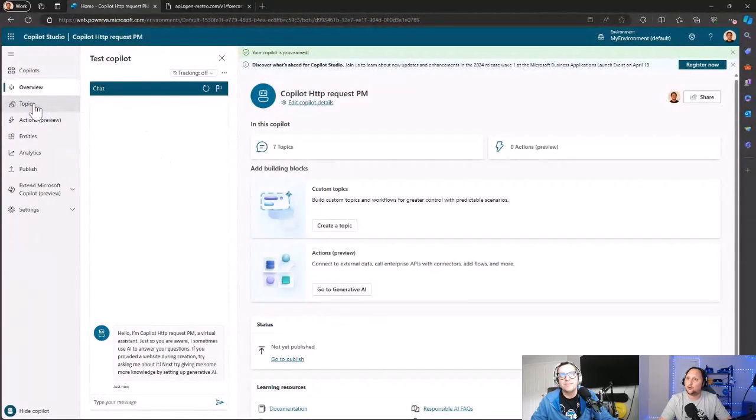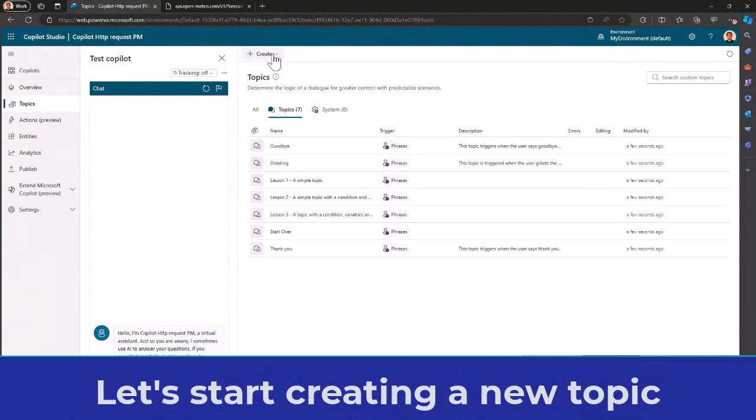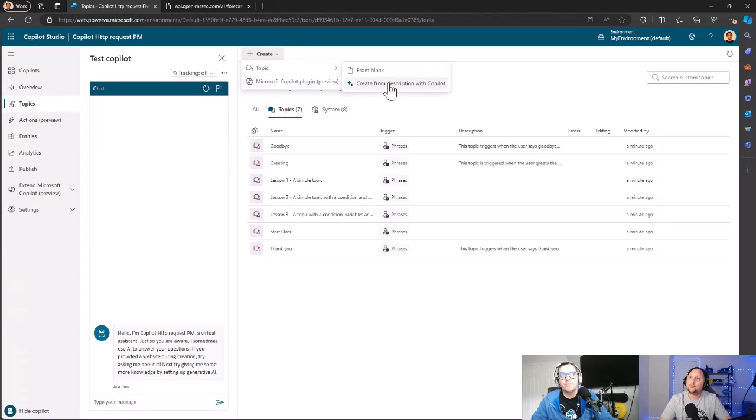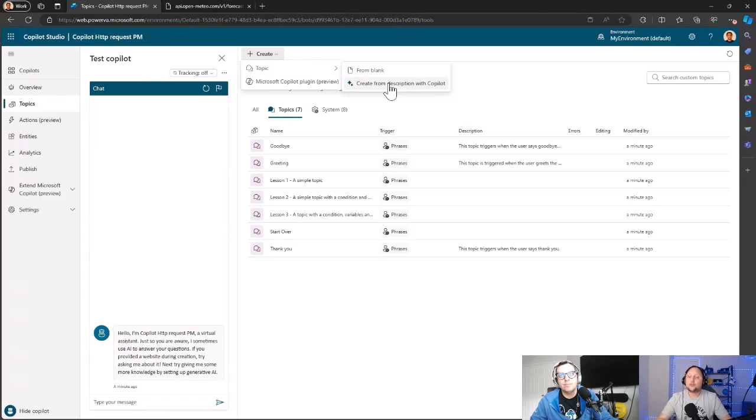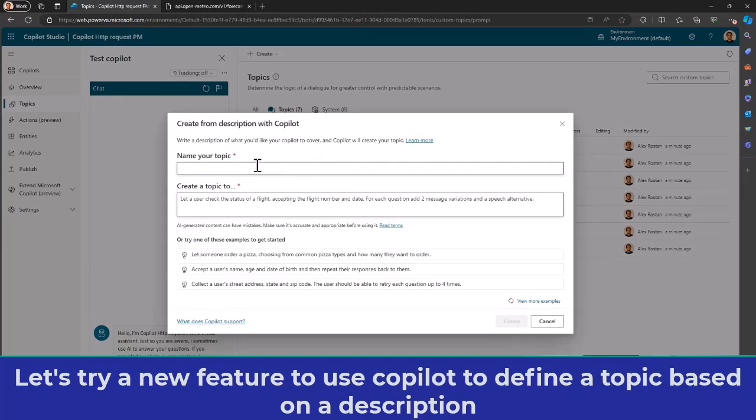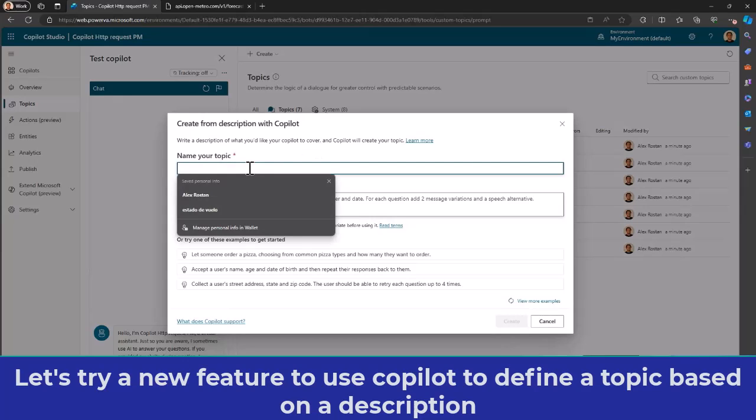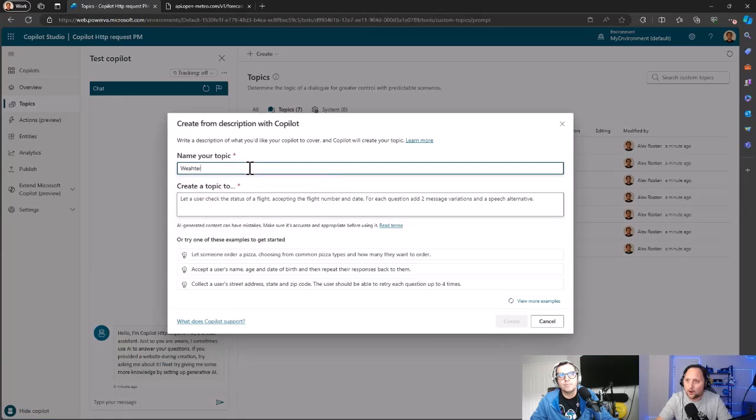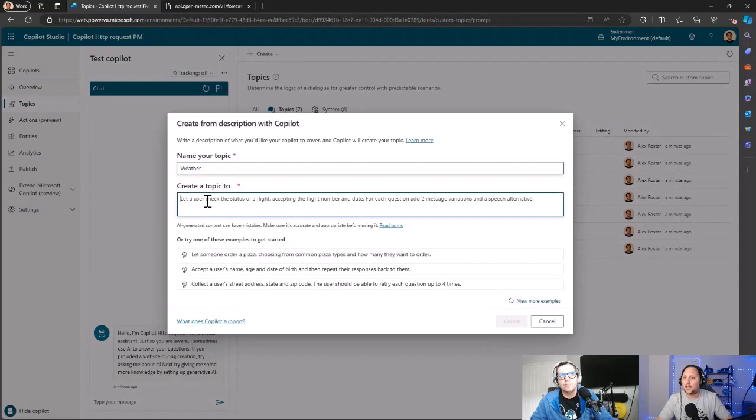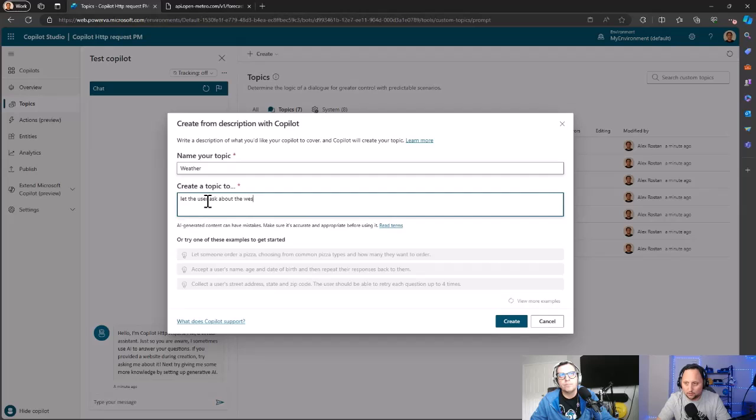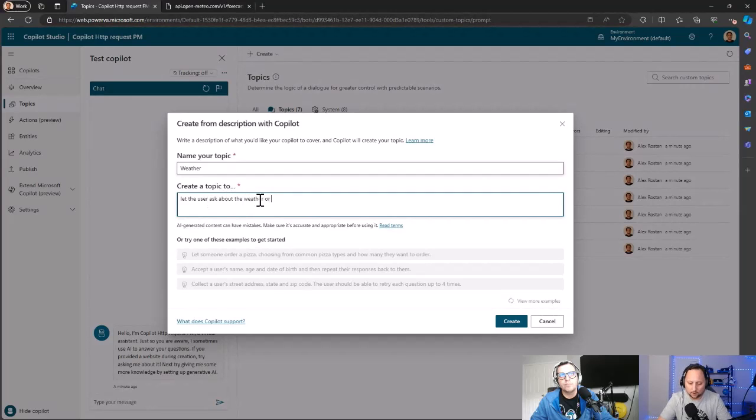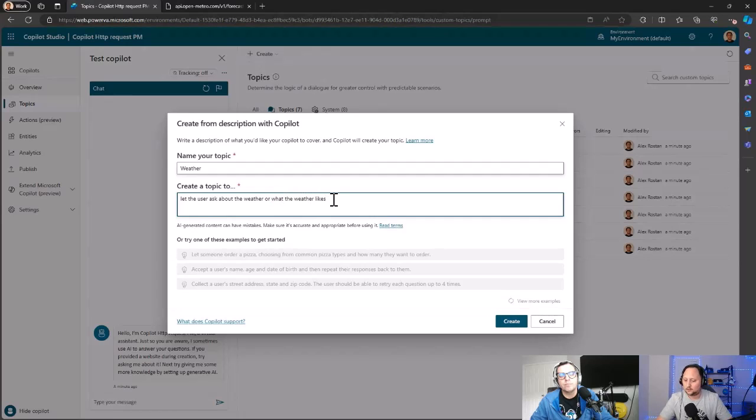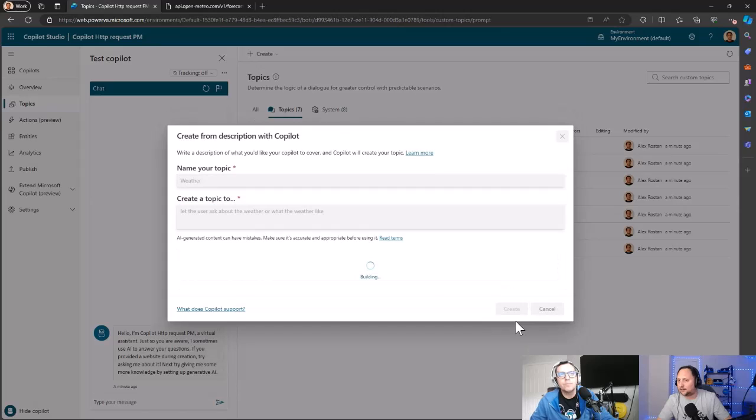Let's create a topic. Let's go here to Topics, create a topic, create from description with Copilot—this is a new feature too, so we can create a description. Name your topic: Weather. And create. Let the user ask about the weather, weather or what the weather is like. Okay, let's see what happened.